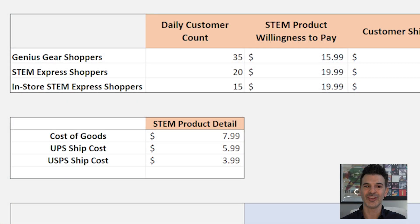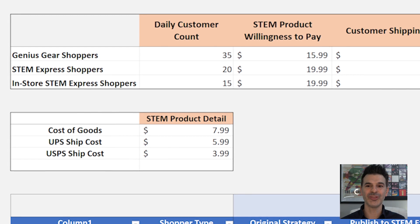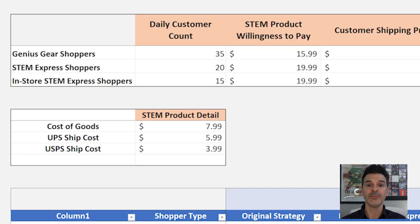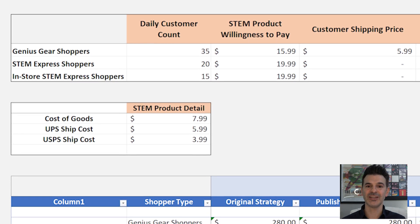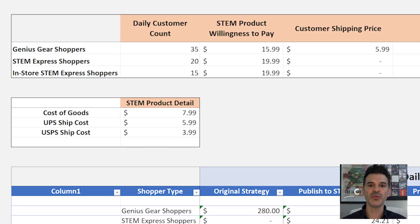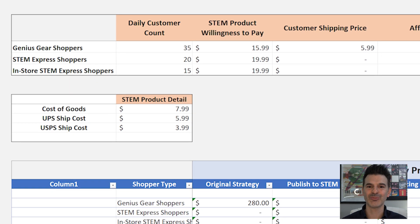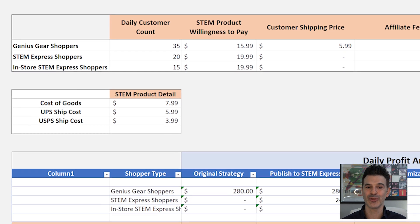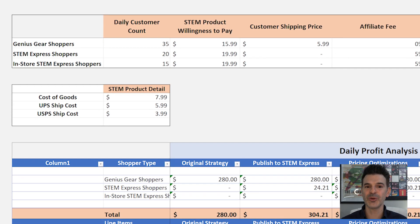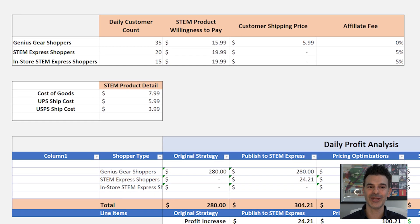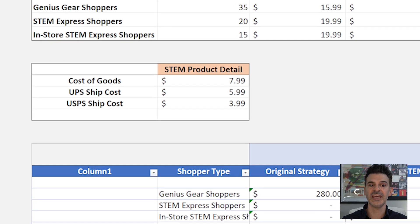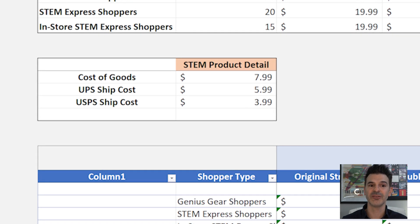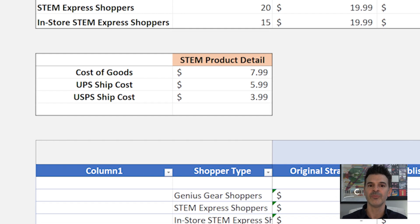Alright, let's dive into the numbers. On average, my Genius Gear web store pulls in 35 customers daily. Each item sells for about $15.99 plus there's a $5.99 shipping fee per order. STEM Express opens me up to 20 more online customers and 15 in-person shoppers at their airport location daily. Their clientele is willing to pay up to $19.99 per item. Keep in mind, there's a 5% affiliate cut for these orders. My cost per item is about $7.99 and the $5.99 shipping fee covers three-day UPS delivery, so I break even on shipping.